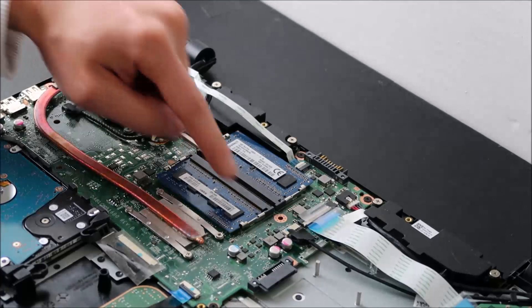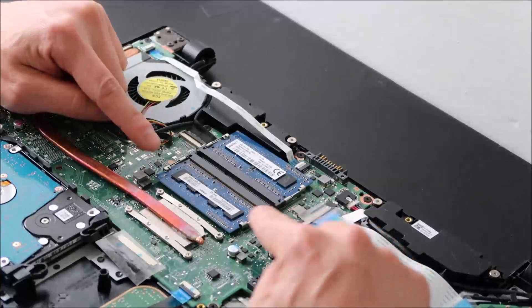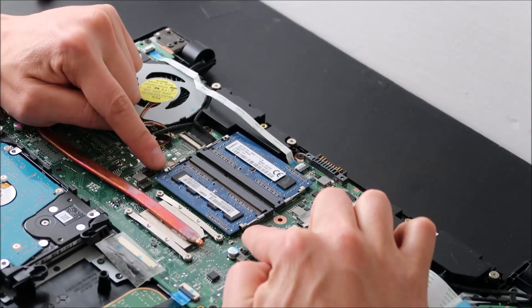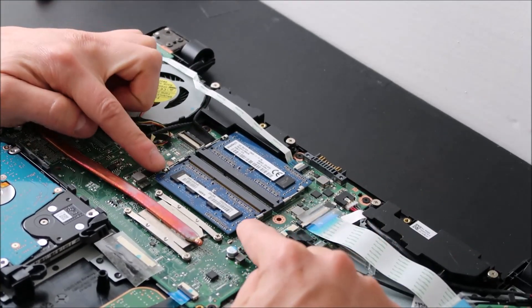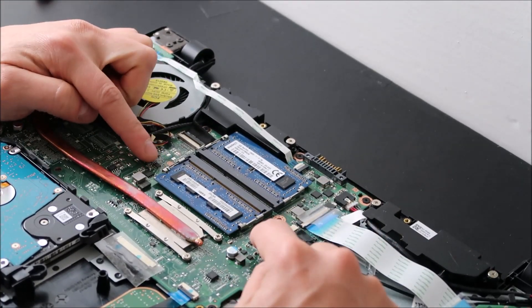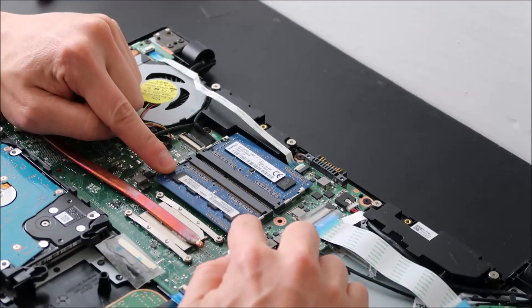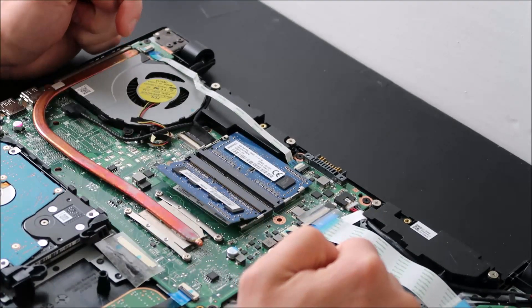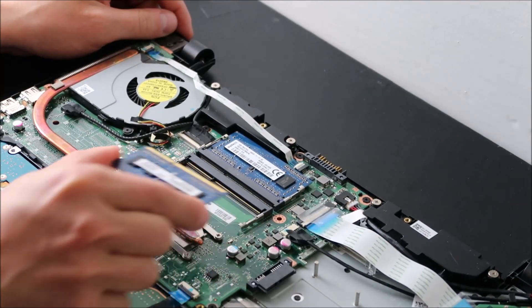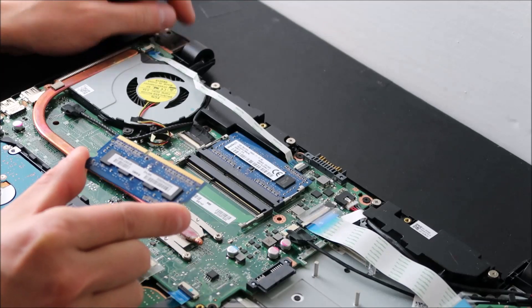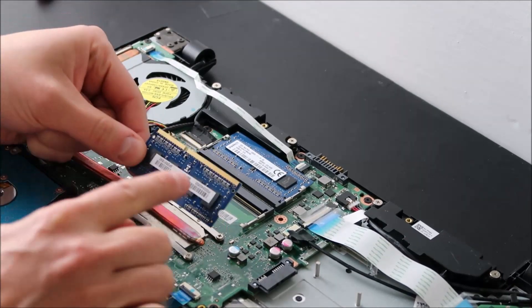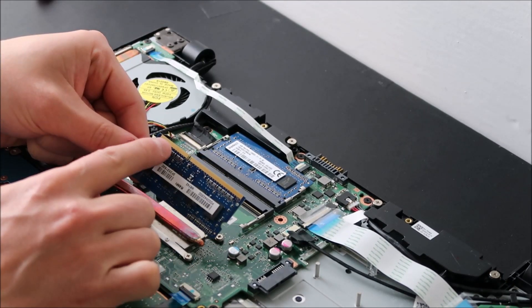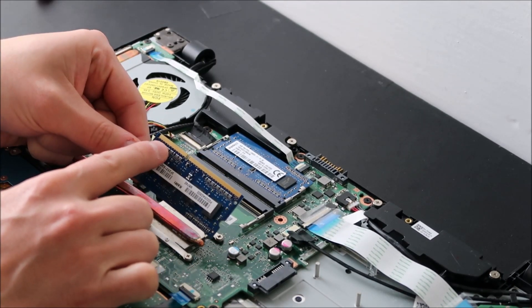So the way that RAM is held in is by these two little spring-loaded arms on either side. You pull these arms apart, and the RAM should just pop up like that. And the RAM has a long side, a long port, and a short port, so it can only go in this way.